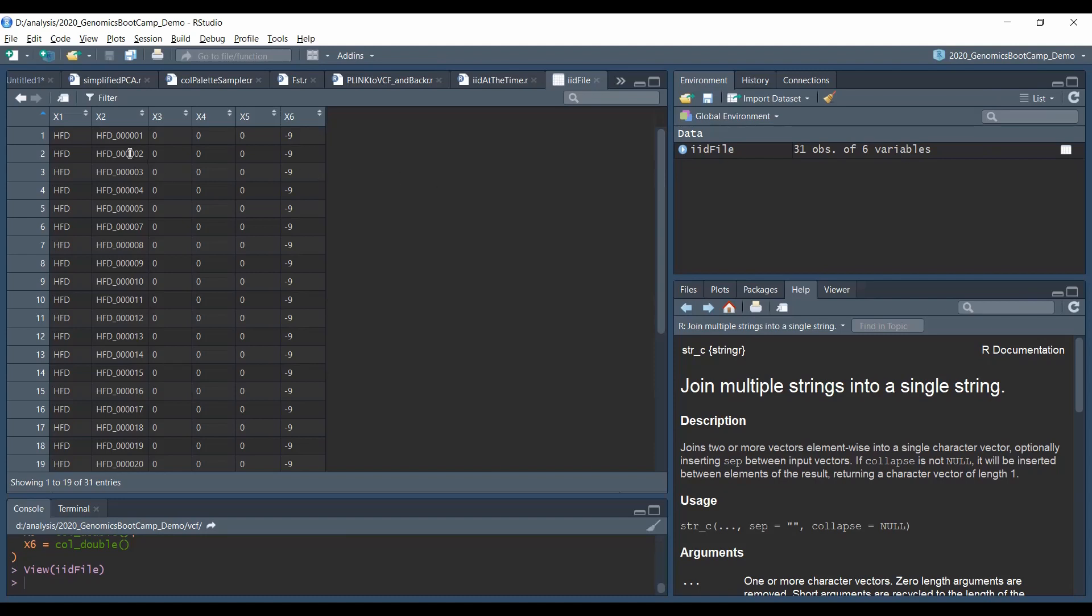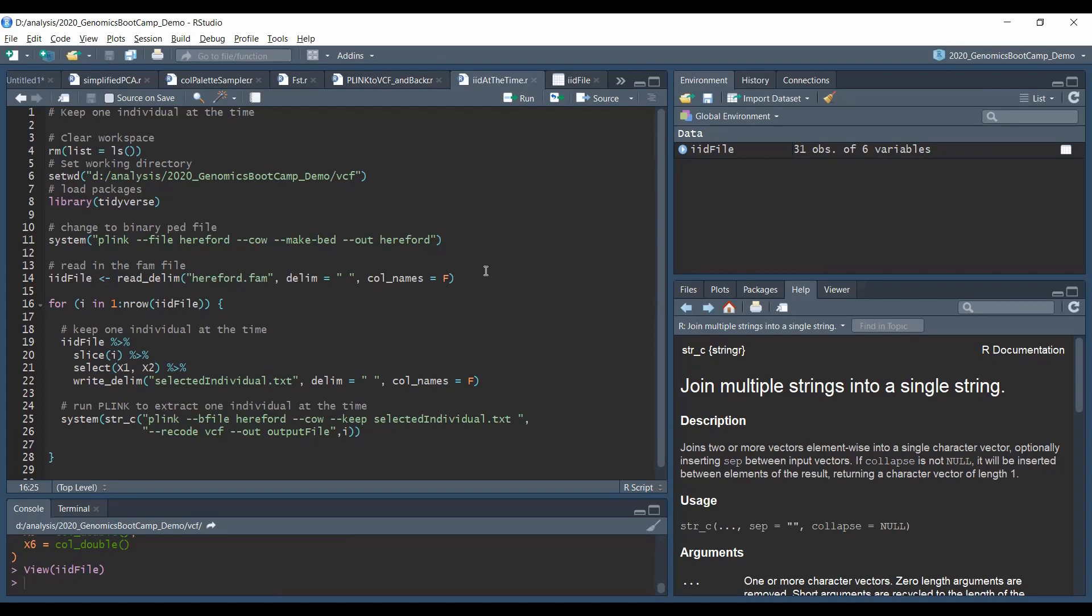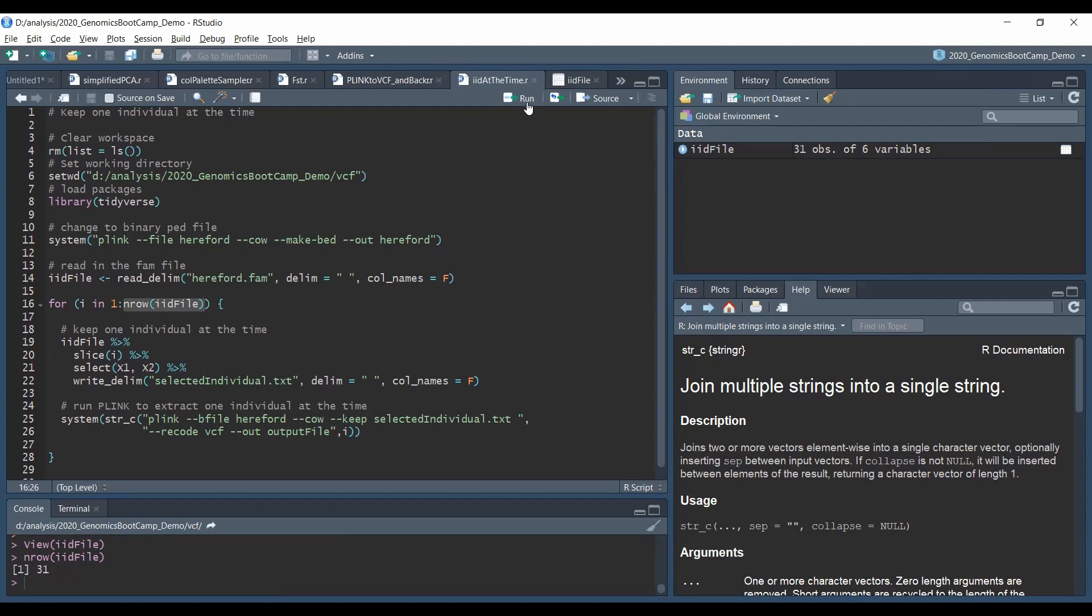The number of times this loop is run is indicated here. So it starts from one to the specific number. And to make these scripts very flexible, we do not hard code here that we want this loop to be performed 31 times, because this 31 times would fit for this particular dataset, but most likely it would not fit for the next dataset you want to use. So instead of that, there is this neat nrow function here, which actually computes the number of lines in the IID file. So this is certainly one, but if you will have a different dataset, it will compute the number of lines in your dataset.